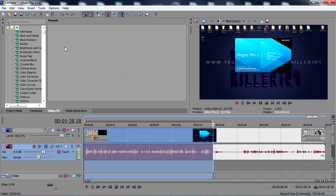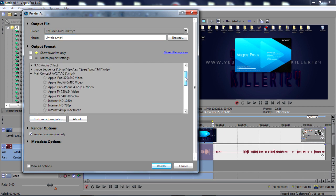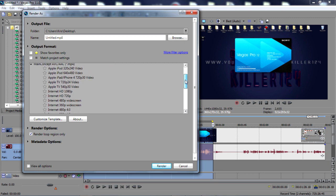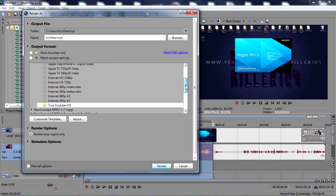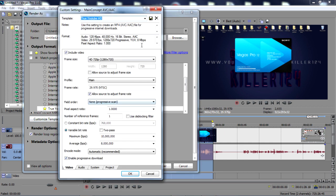Basically, how to fix this is something went wrong with the mp4 file and you need to change the encoding mode to your GPU usage. So in order to do that, what you need to do is go to render as, go to the template that you're using. Mine's in the main concept AVC or mp4, so I'm going to go to my template.